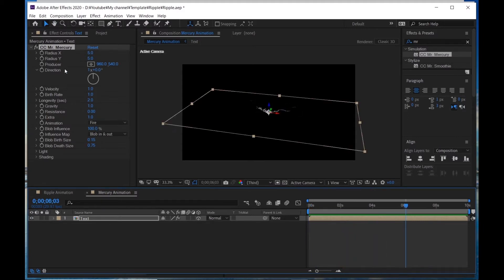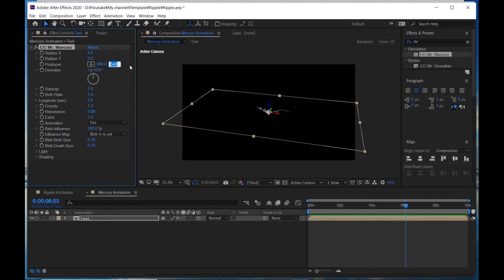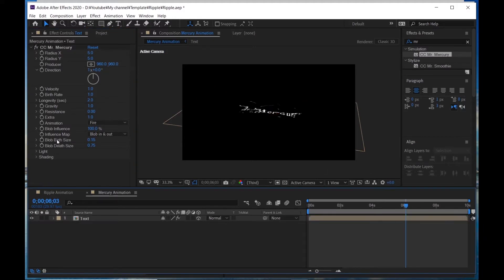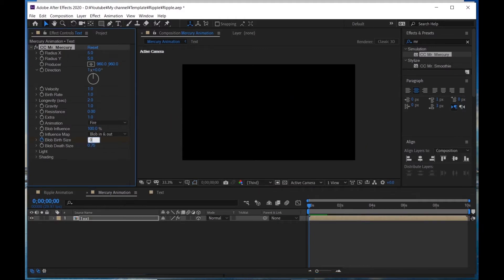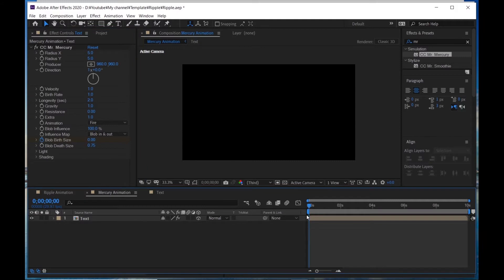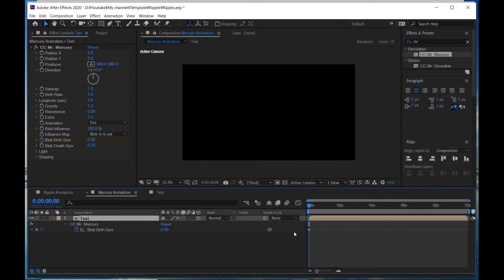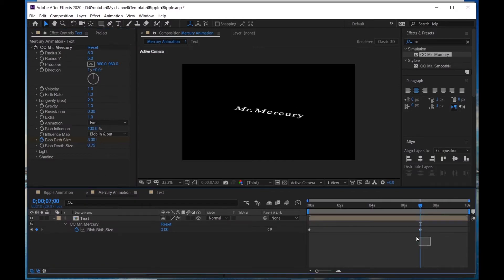I'm gonna change the Producer to 960 and 960, and set it to Blow Both Sides. At 0 seconds, click the stopwatch and make it 0. Hit U to show the keyframe. Go to 7 seconds and make it 3. Select all keyframes and apply Easy Ease.